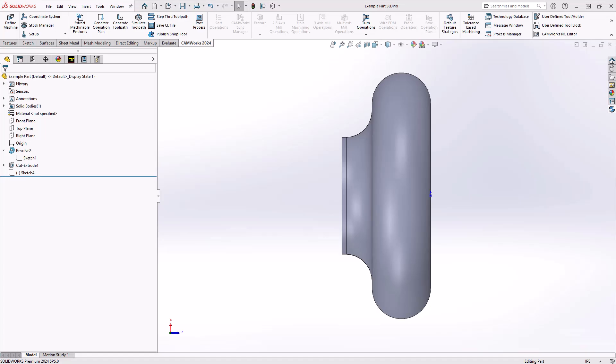Hello, my name is Mark Pimentel. I'm one of the CAM application specialists here at Hawk Ridge Systems and in this video I'll be showing you how to define a custom turn insert from just a sketch.